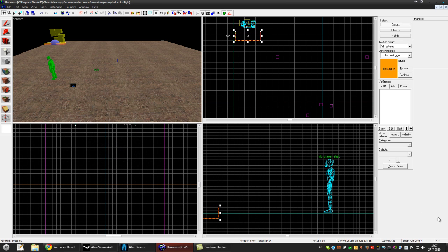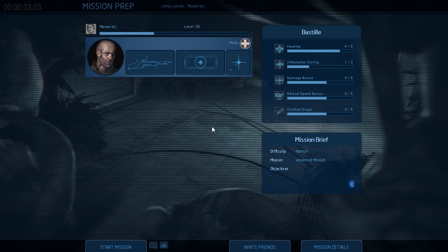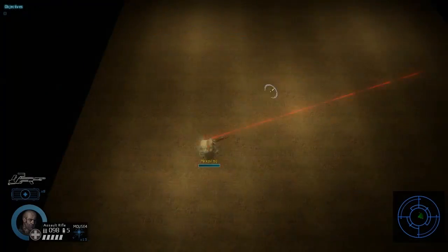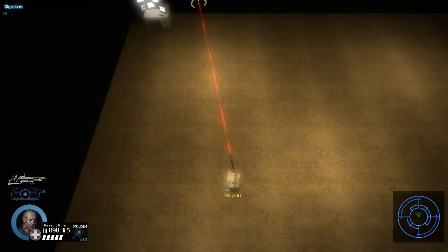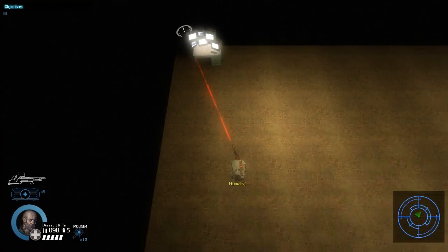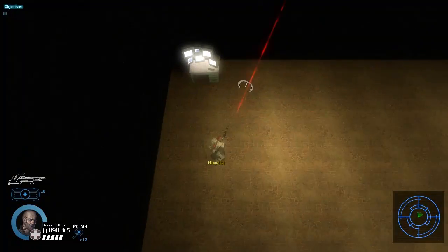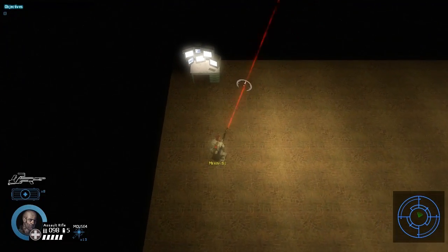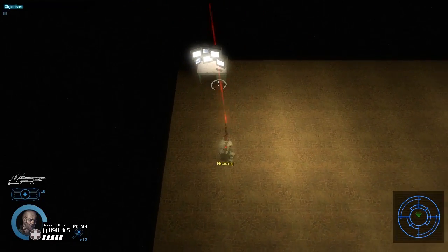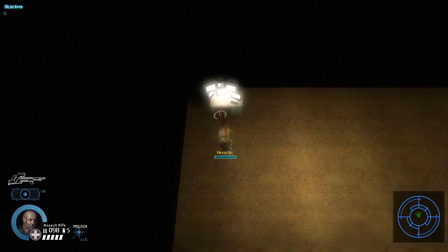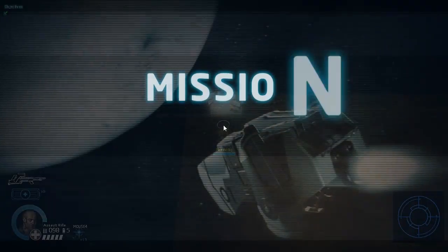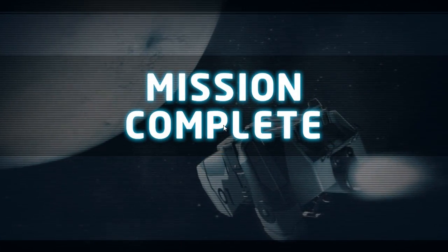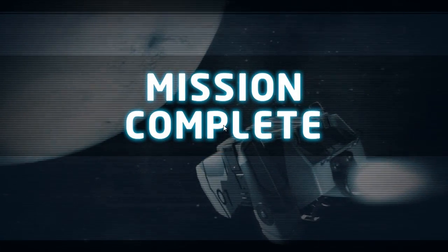Alright let's see the escape example. Somewhere over here is the exit. The trigger we placed. And as you can see we won because there is only one objective.